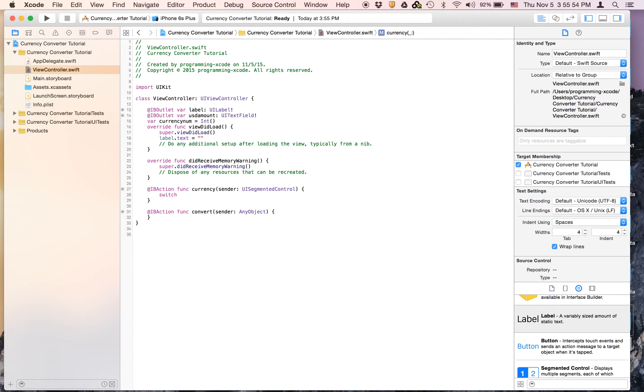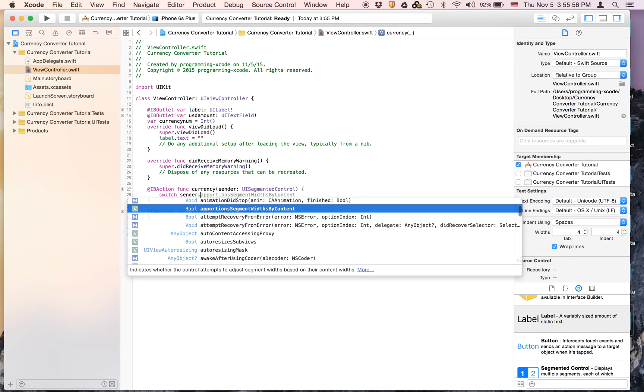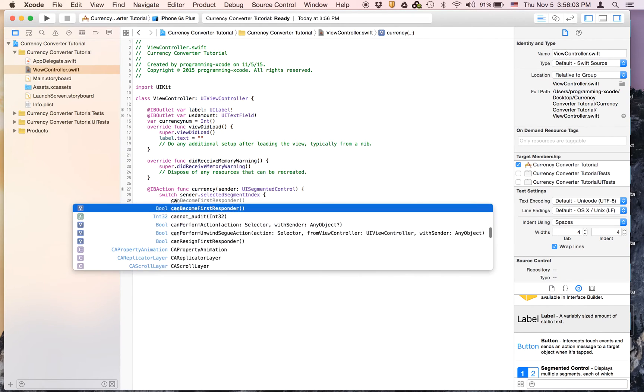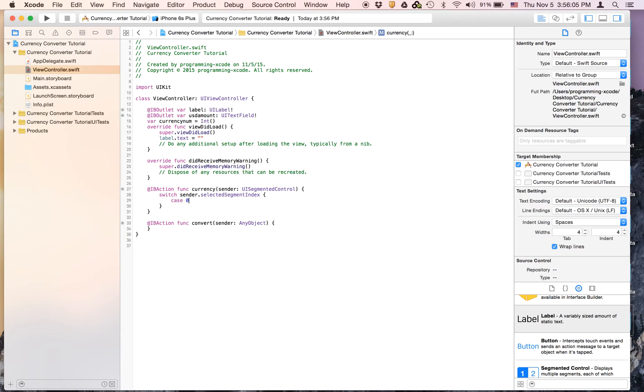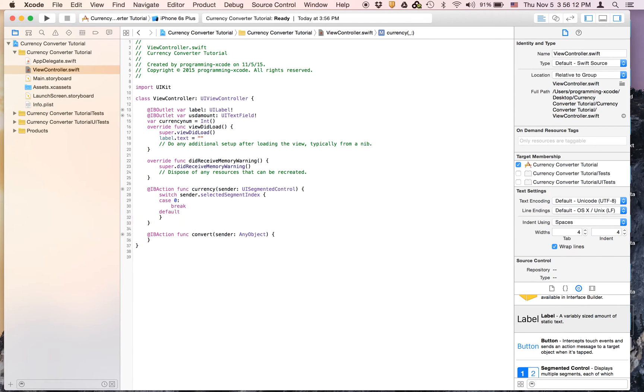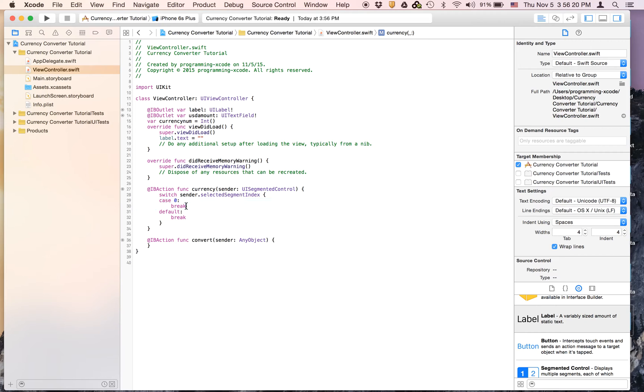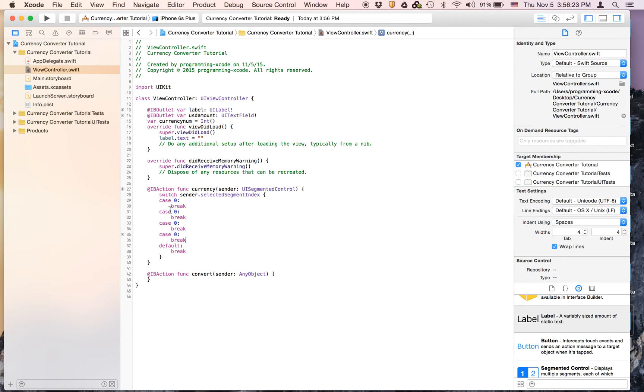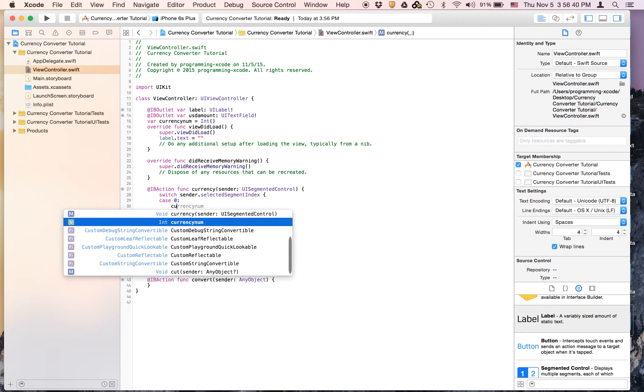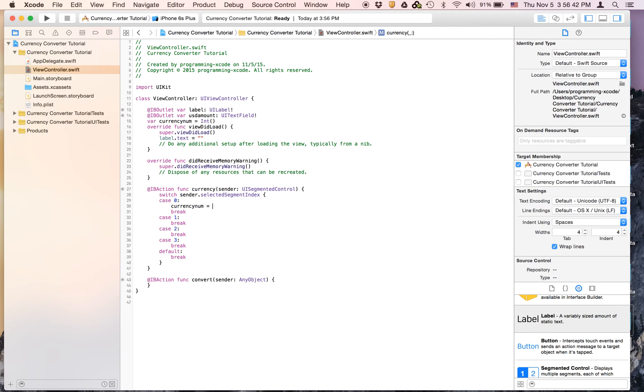Switch and it's going to be sender.selectedIndex. And for case we're going to have case zero, break, default break. And we're going to make the rest right now. You can copy that, paste it four times. So this will be one, this will be two, and this will be three. And in case zero we're going to say currencyNum equals zero. And here we're going to say currencyNum equals one.